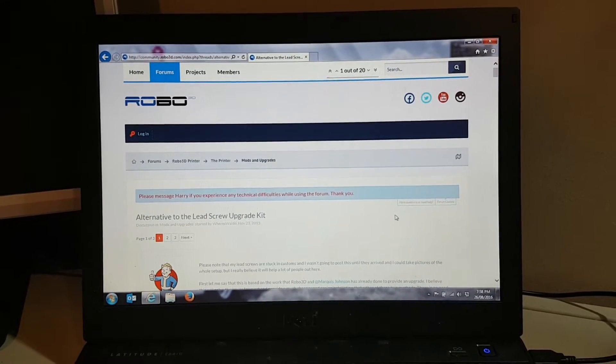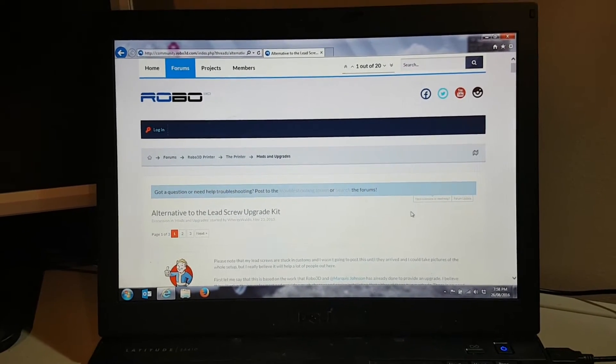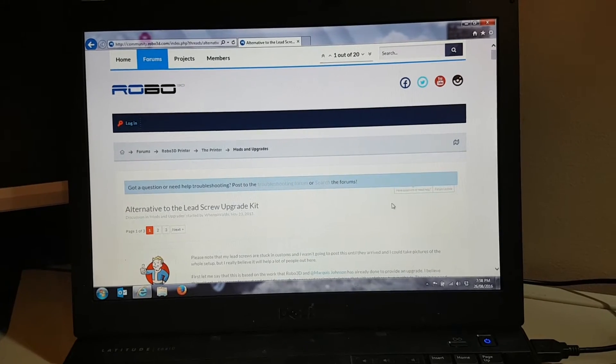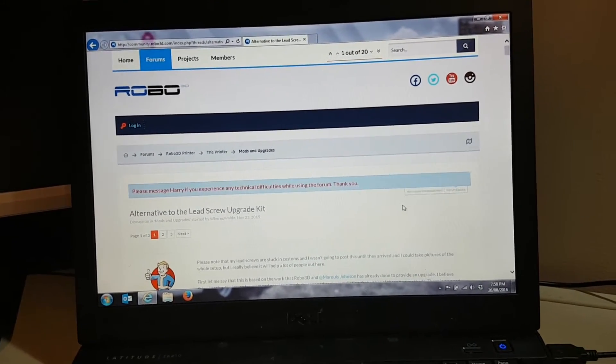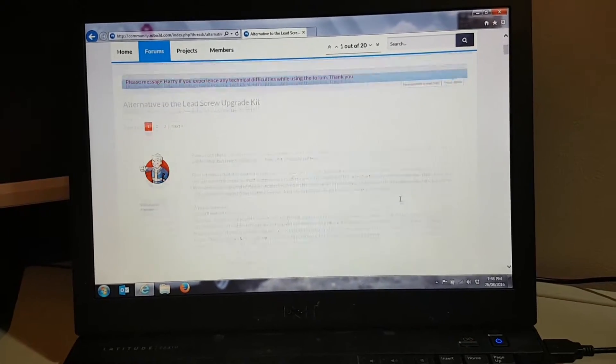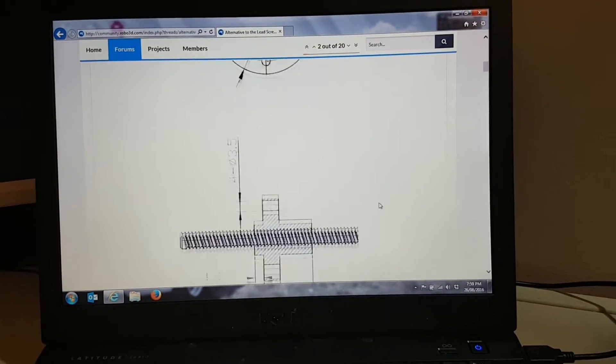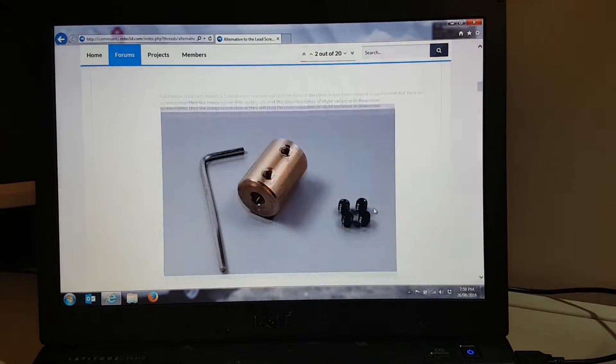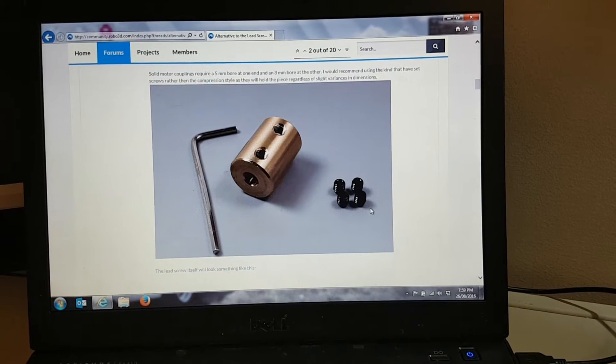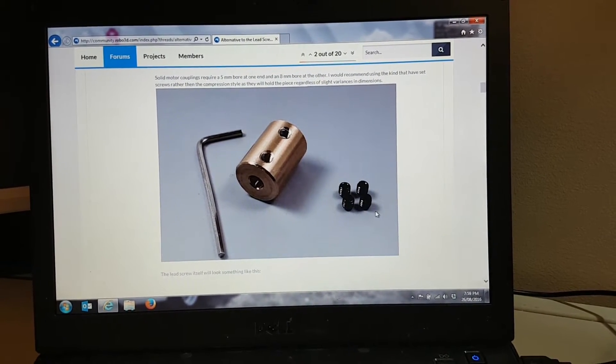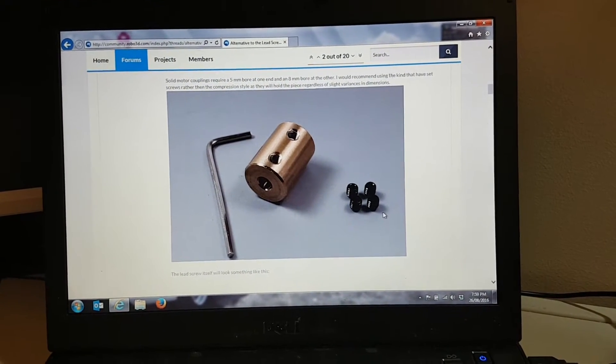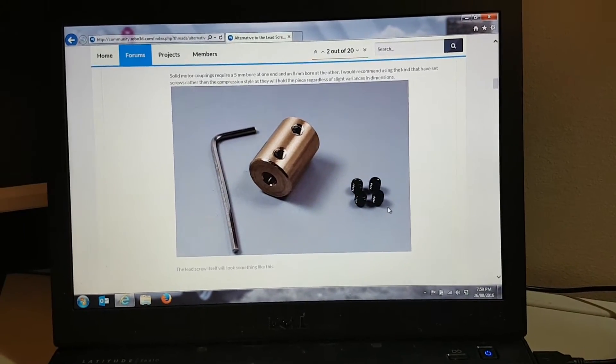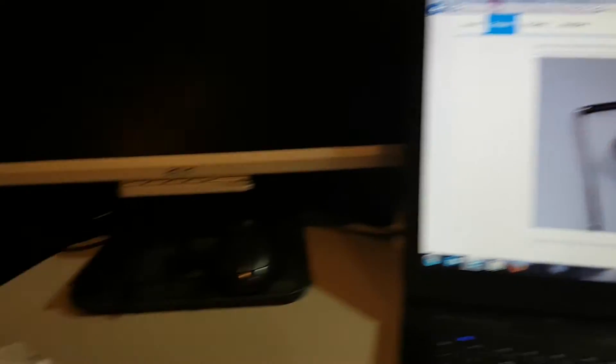For those of you interested in completing this upgrade yourself, there's actually a thread on the Robo3D forums. I'll leave a link to it in the description. But basically what they've done is provided an alternative to the Robo3D lead screw upgrade kit. This one actually uses solid motor couplings onto the lead screw, and initially this is what I was actually going to do for the upgrade.